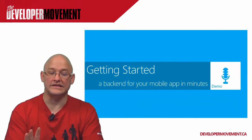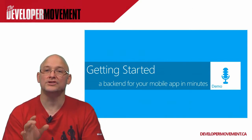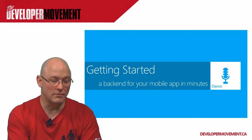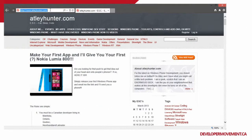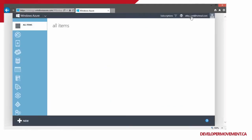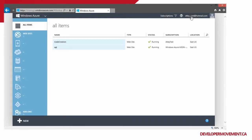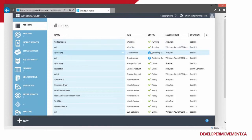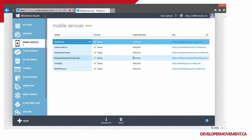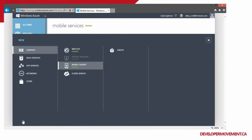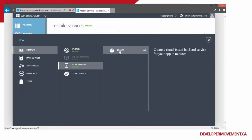Speaking of speed, we're going to go through and create a whole new Azure Mobile Service in a matter of a couple of minutes. We're going to go to windowsazure.com and log into the portal. I've got all sorts of stuff going on on Windows Azure. We're going to go into mobile services and set up a new mobile service by pressing the new button. You'll see a Windows 8 style menu with mobile services already selected — all we have to do is click create.